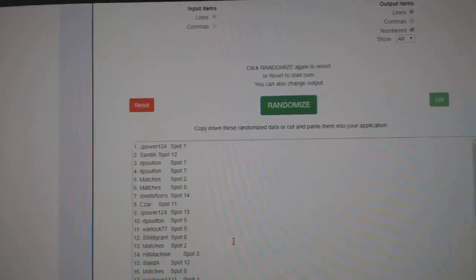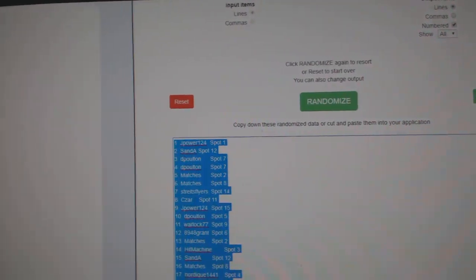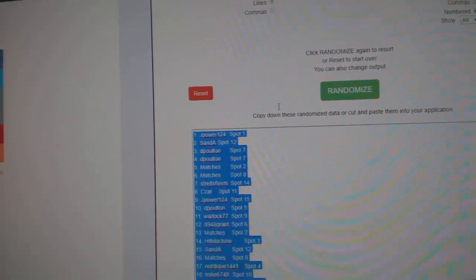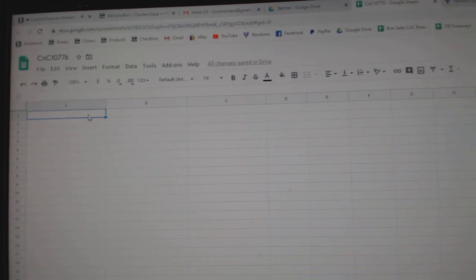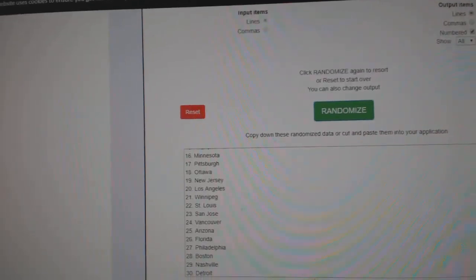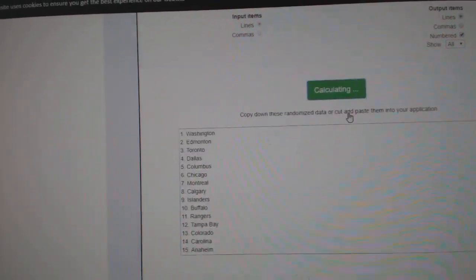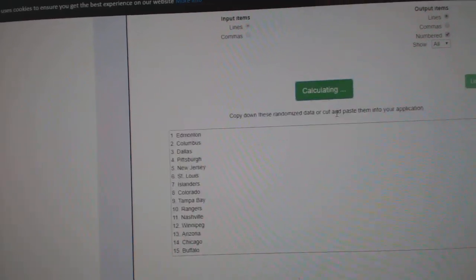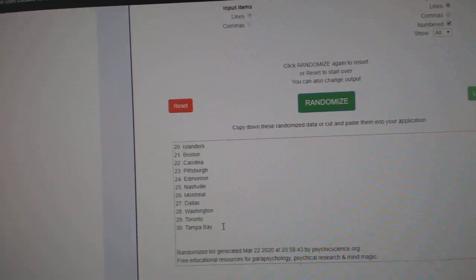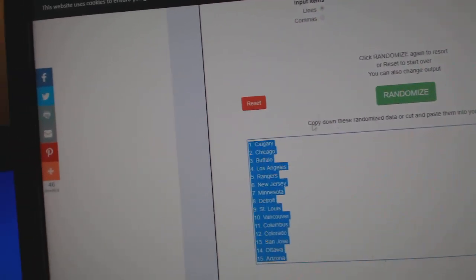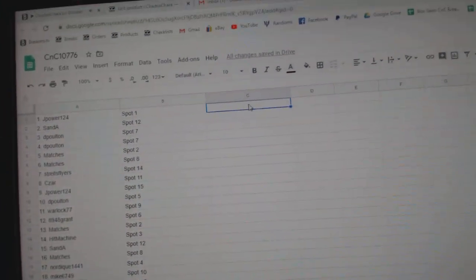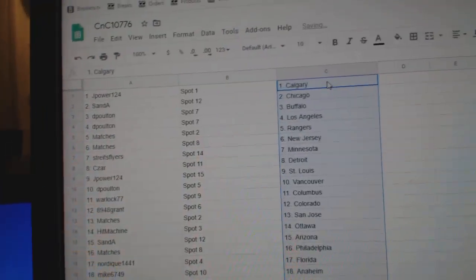One, two, three. Copy. Paste. One, two, three. Copy. Paste.